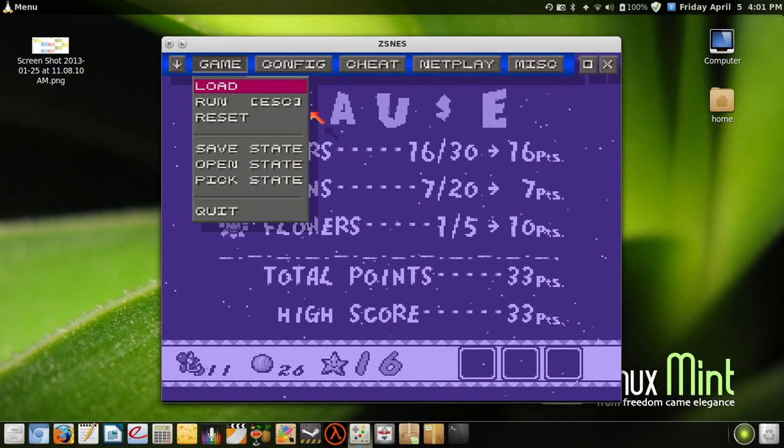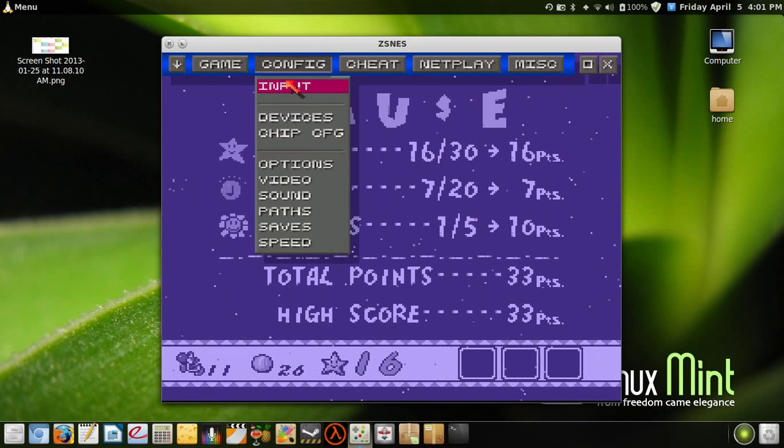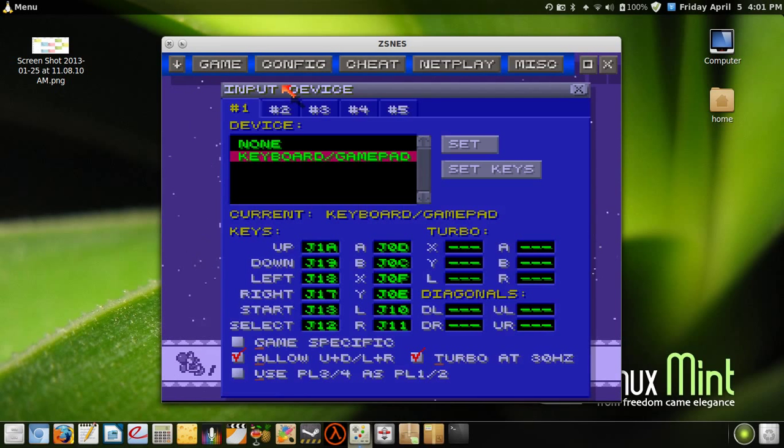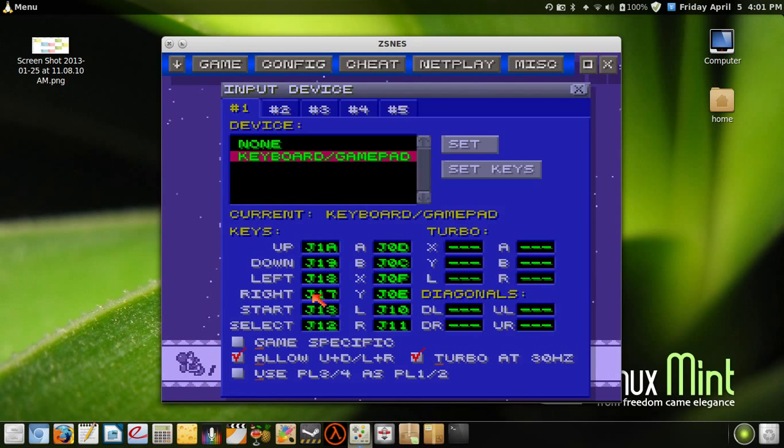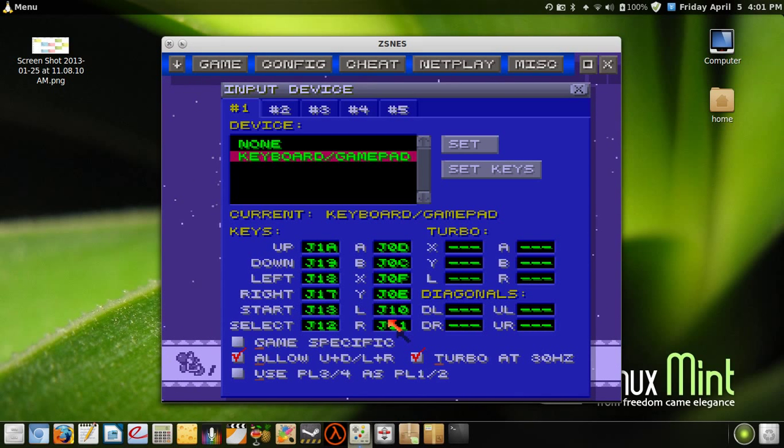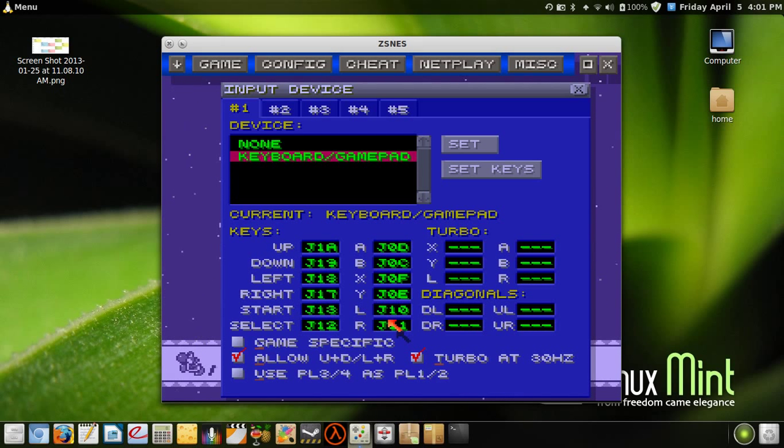...thing you want to do though is go into Config, then Input. If you have a gamepad plugged in, just choose the up, down, left, right, start, select, A, B, X, Y, and left and right buttons for you, so you can play the game...